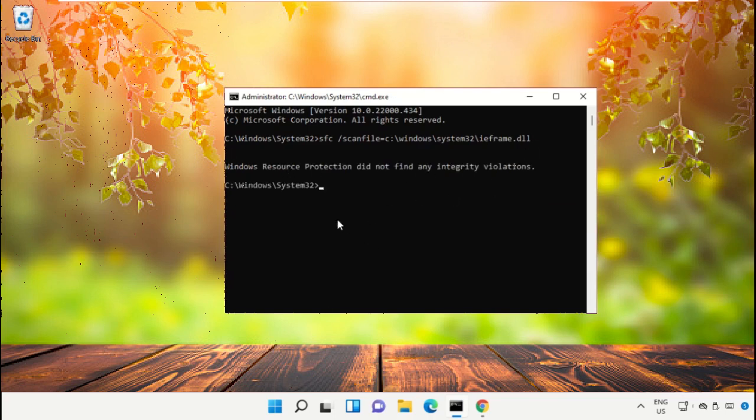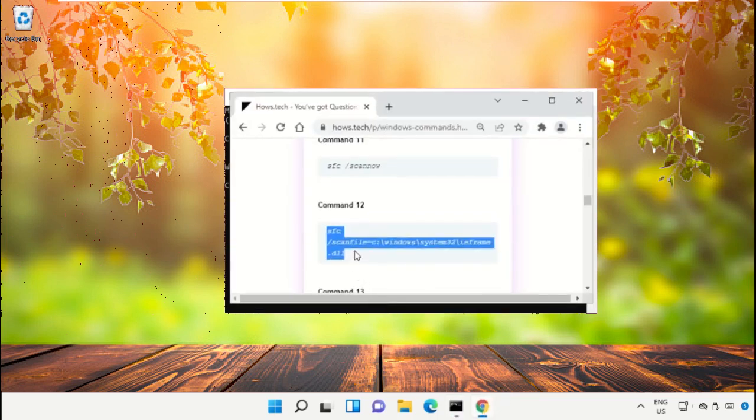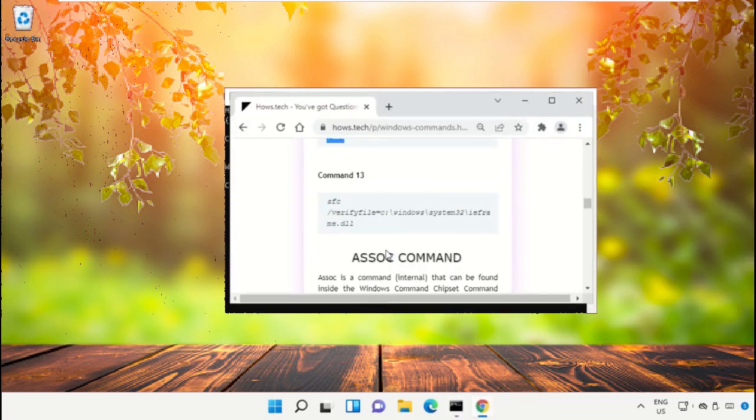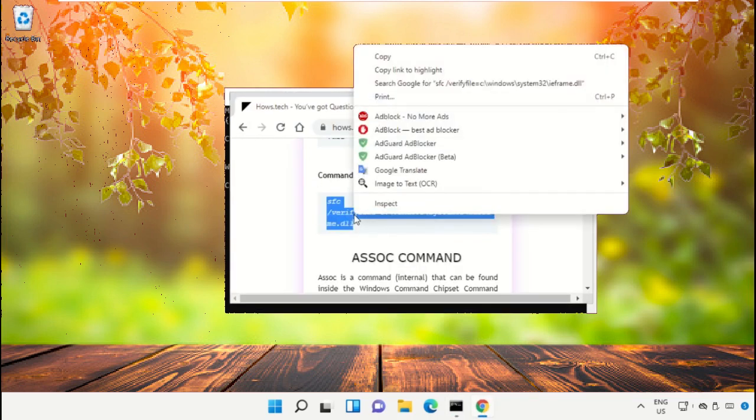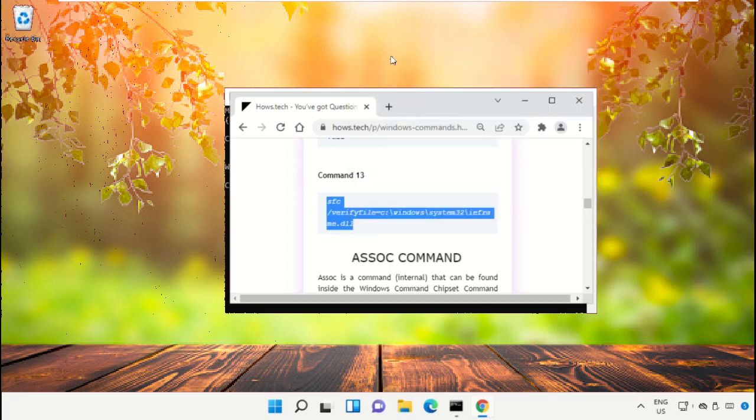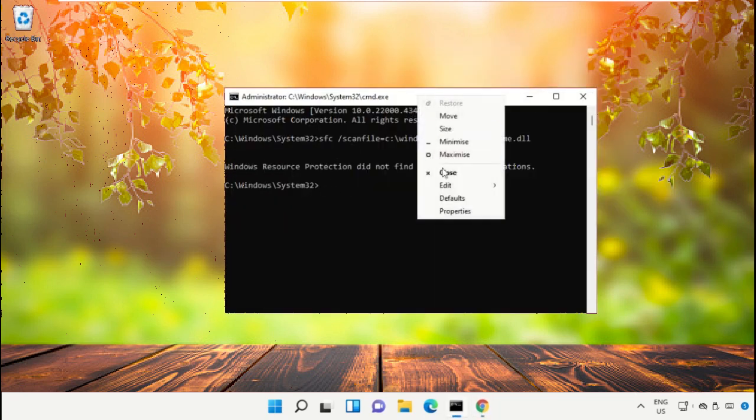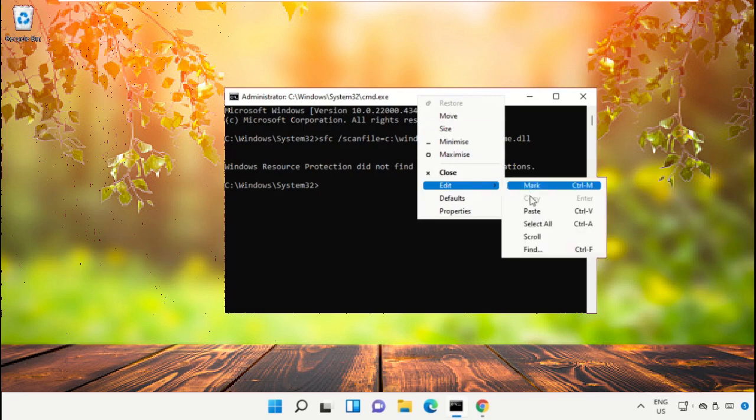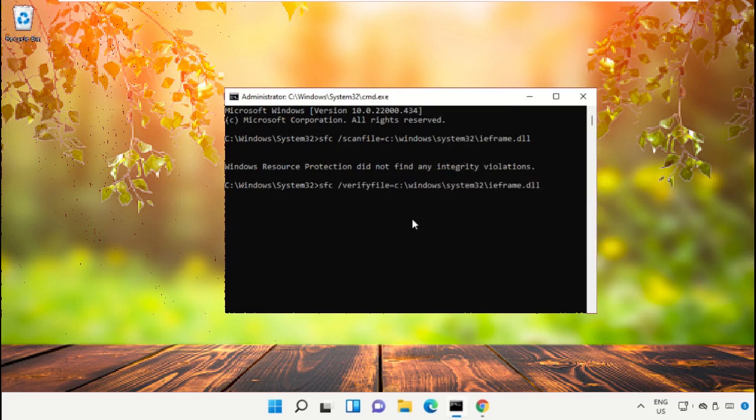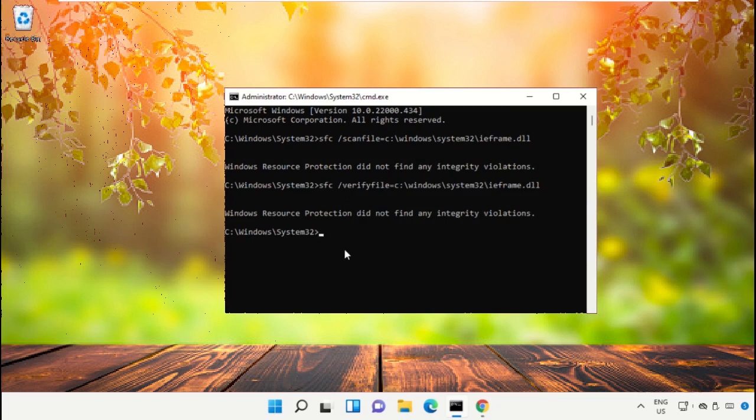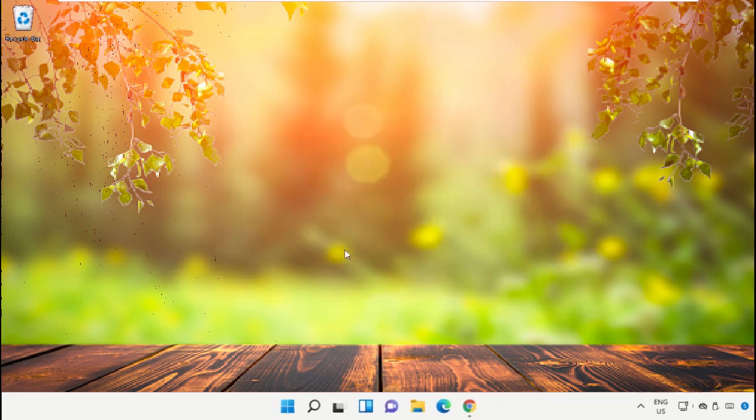Now again go back to the page and copy command number 13, again paste that command or command prompt and hit enter. Once done type exit and hit enter to close the command prompt.